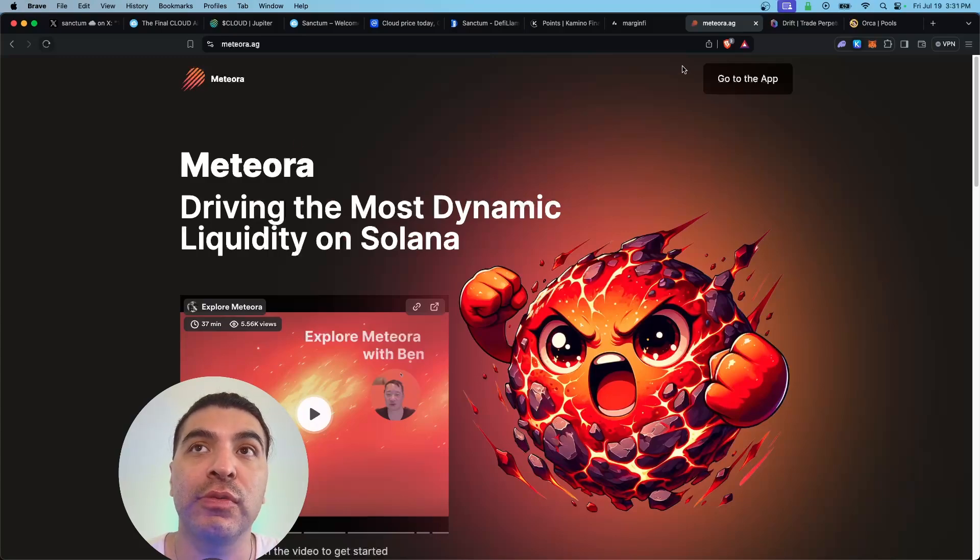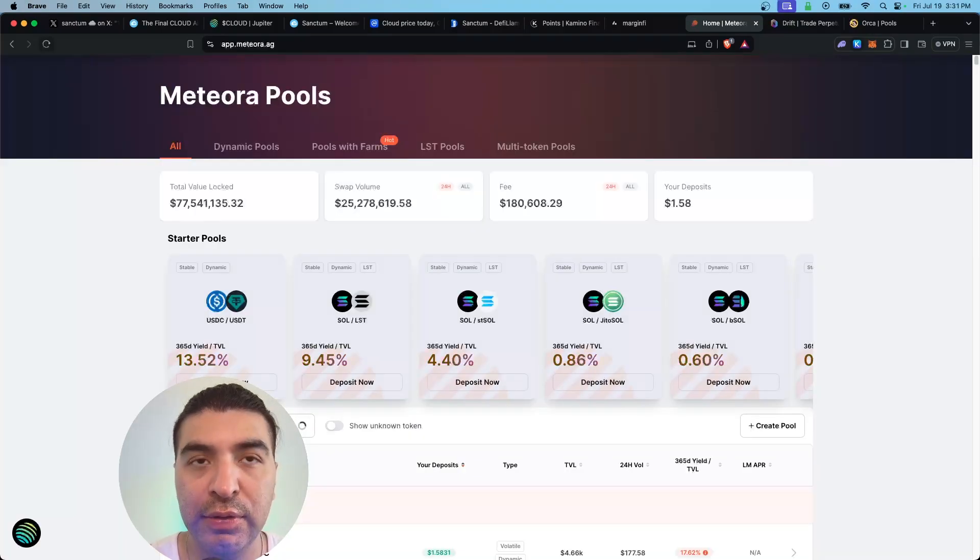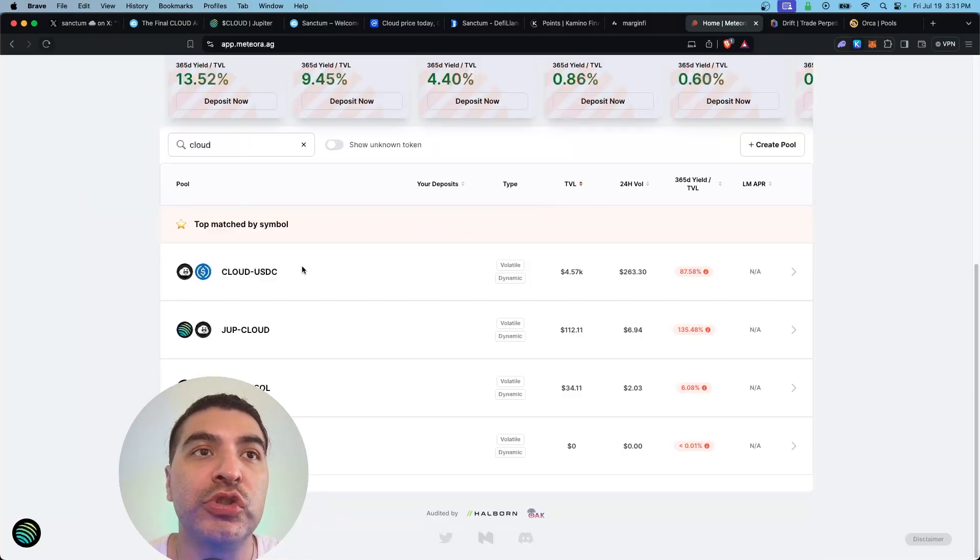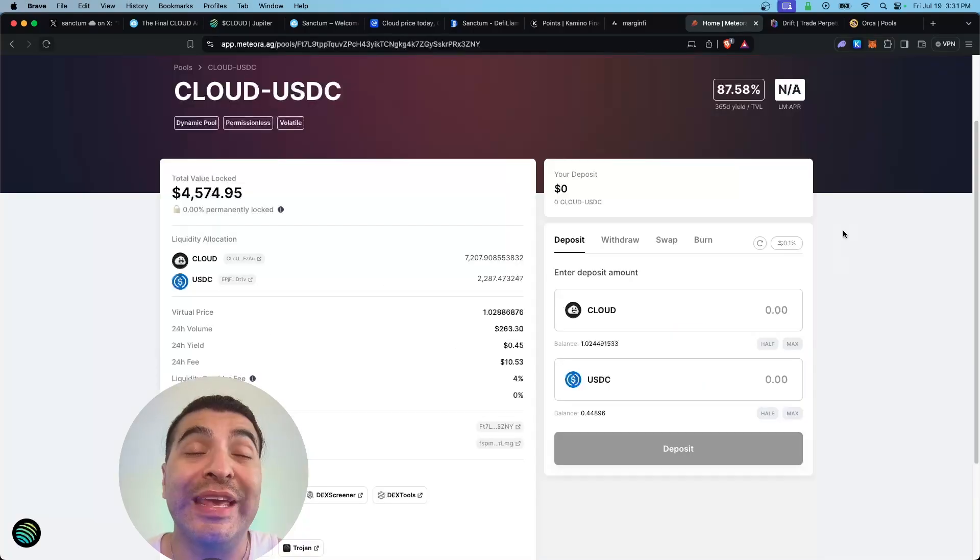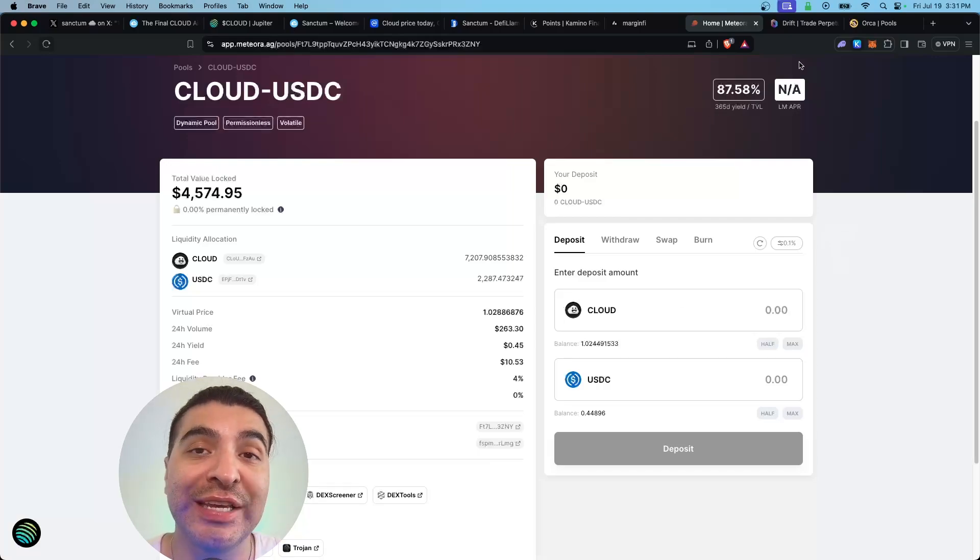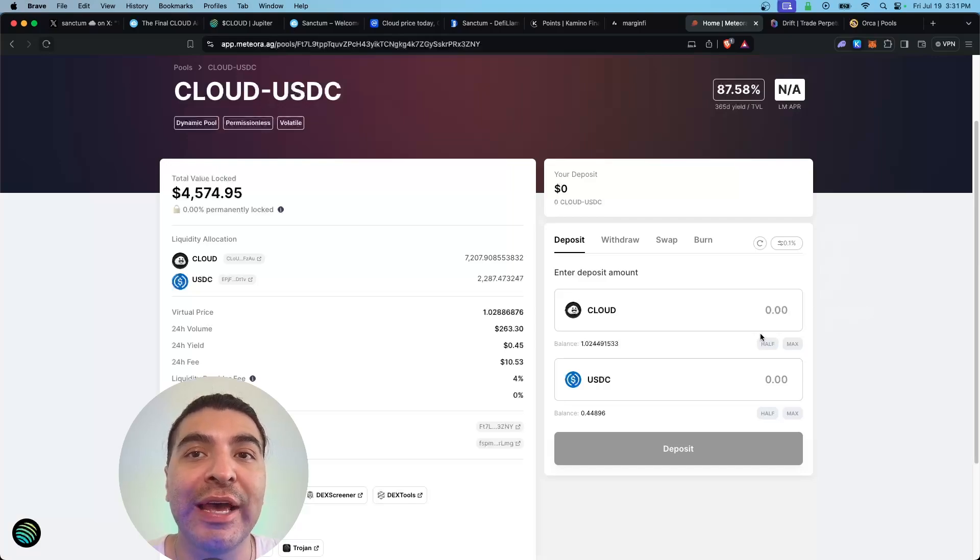Meteora also has an upcoming airdrop, so we'll go ahead and open the app here. Down here we'll search for Cloud and we do have a few pools available. I'll choose the Cloud-USDC pool. The APR for this pool is currently at 87 percent, not bad. You would have to equally deposit the same amount of Cloud and USDC. Go ahead and enter the amount you would like and hit deposit.